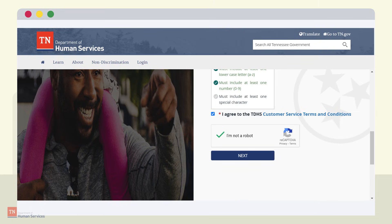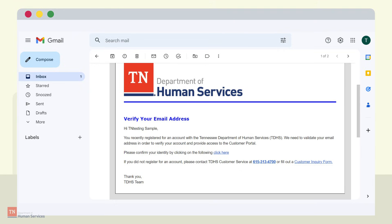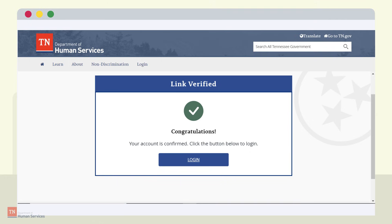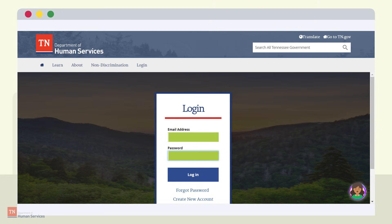After the account has been created, the customer will have to go to their email to confirm. The email confirmation will look like this — simply click 'Click Here.' The customer will be redirected to the link verified page confirming their account. This is the screen confirming the new OneDHS account has been created. To begin the file upload process, the customer will need to log in to their OneDHS account using the email address and password used to set up their OneDHS account.